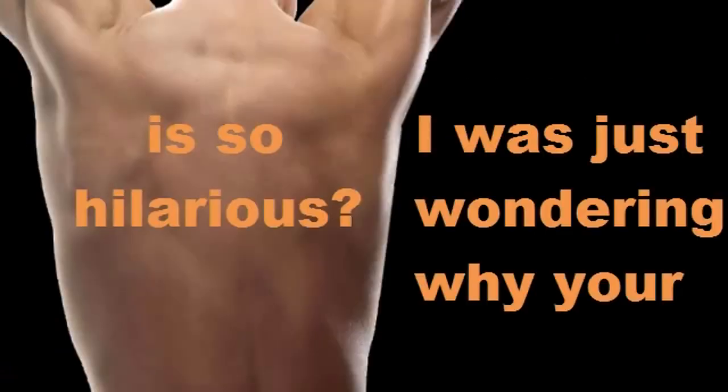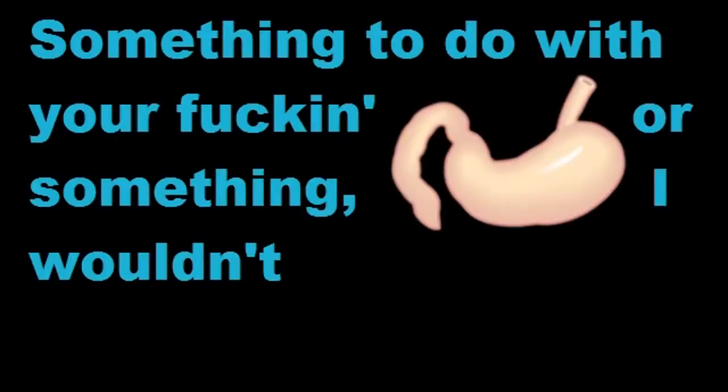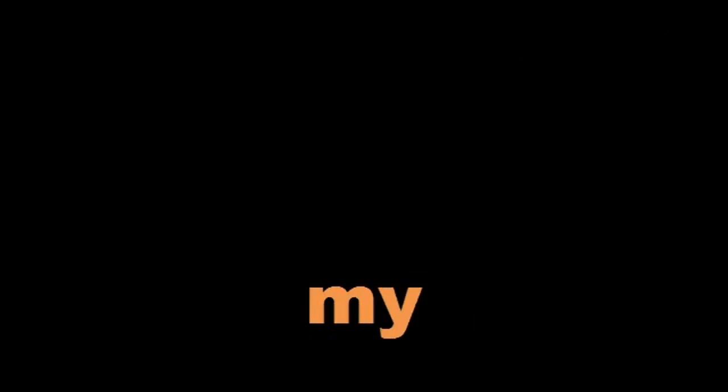How do you spell that? Capital L, capital M, capital A, capital O, S-T-O-M-A-C-H. What the hell are you about, man? I was just wondering why your back is so hilarious. Well, probably because something to do with your fucking stomach or something. I wouldn't have a clue. Well, I'm just trying to do my exercise here, but you're not computing. That's for sure. Okay. You're a fucking very strange man.